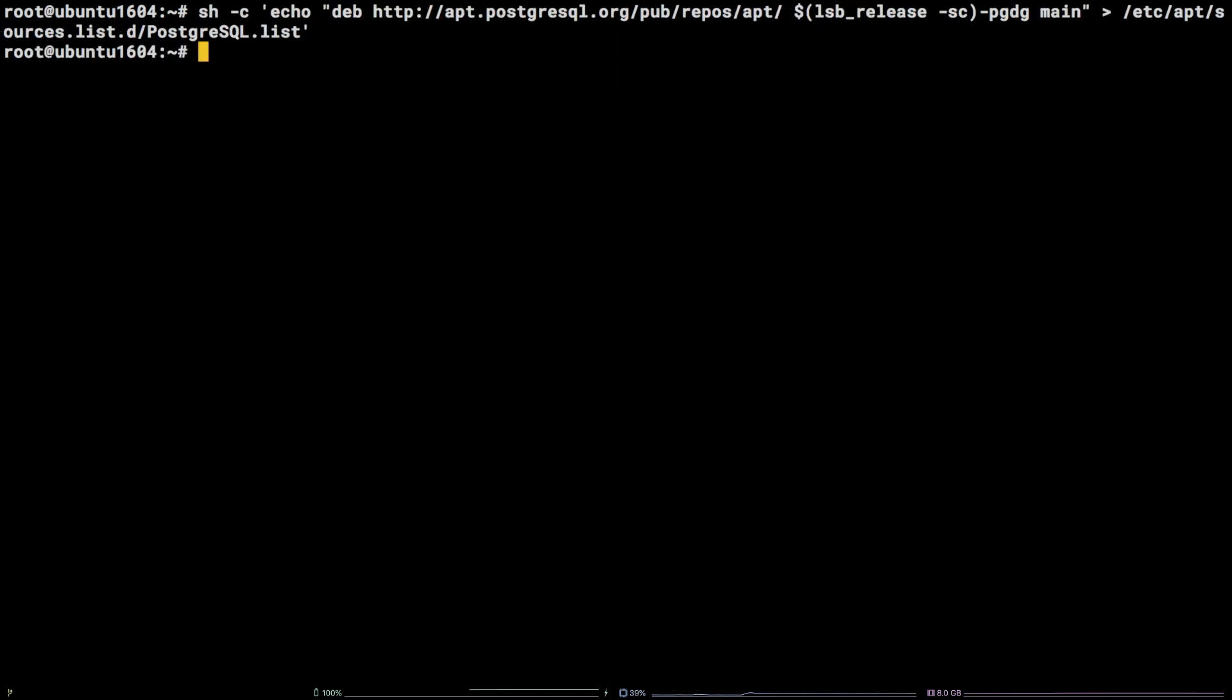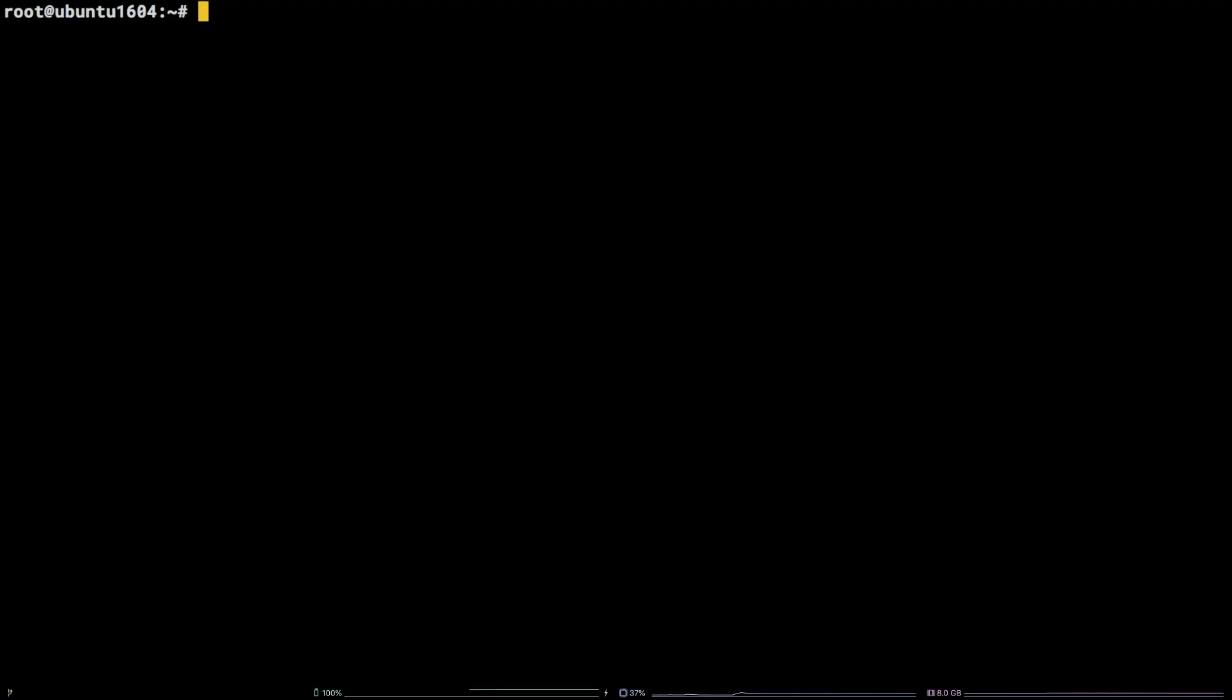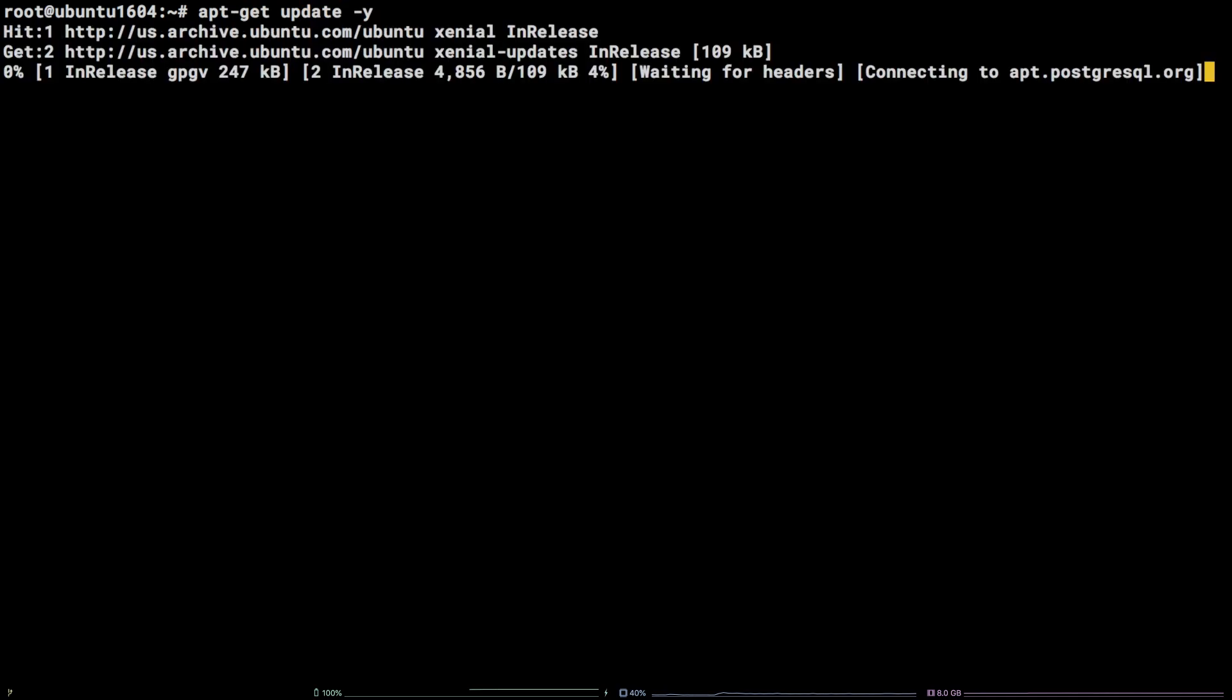Now let's update our system packages by running apt-get update-y.